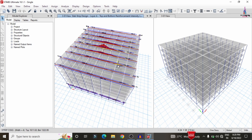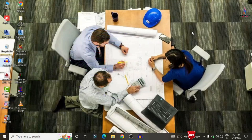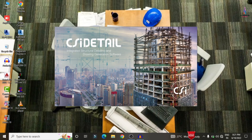Now you can see the design is complete, showing the top and bottom reinforcement intensity for the respective strip conditions. We now need to close this model. To view the reinforcement details for beam sections, column sections, and slab sections, we need to import the model to CSI Detailing software.